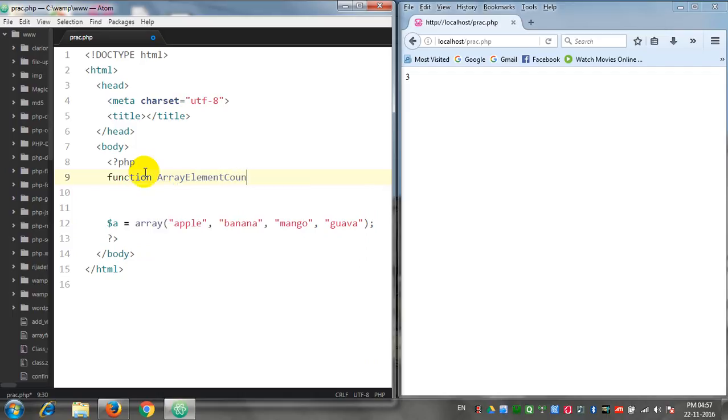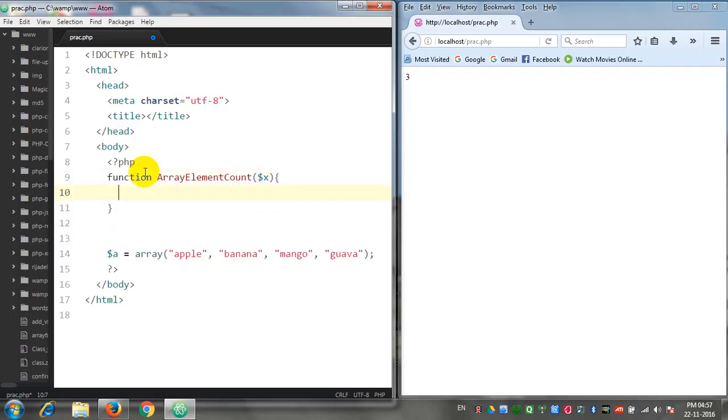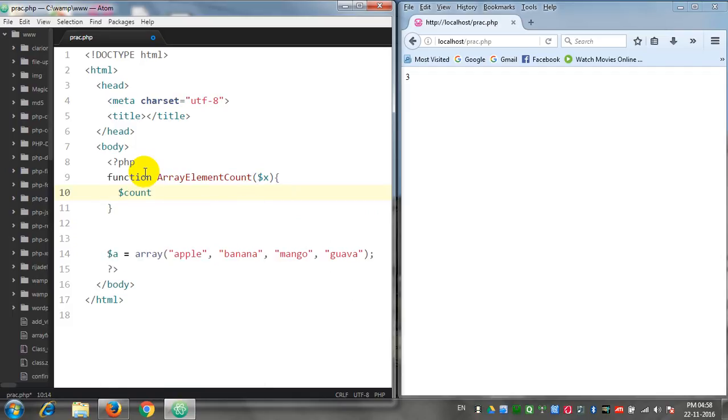This arrayElementCount function will access a variable that is $x. Now what I will do is initiate another variable $count and assign its value to be zero.